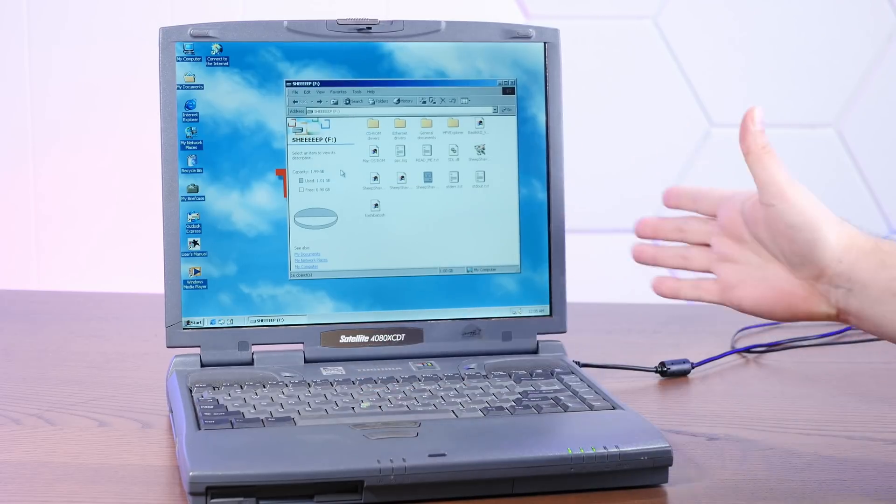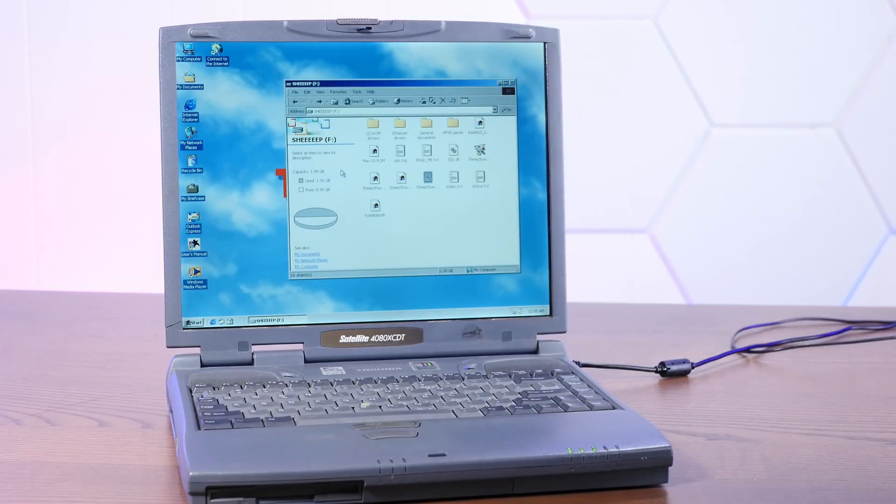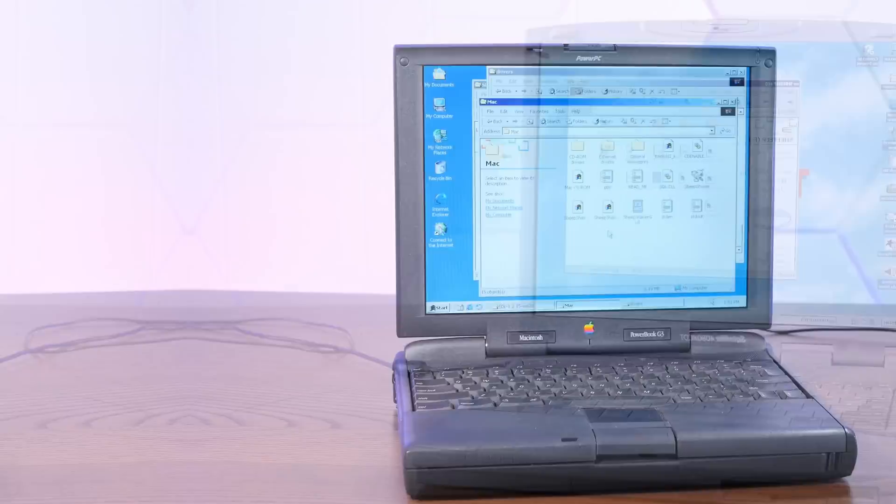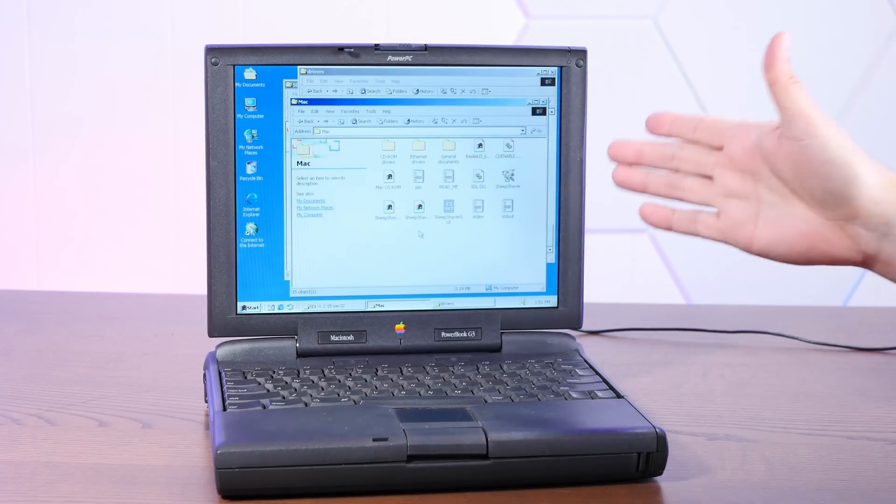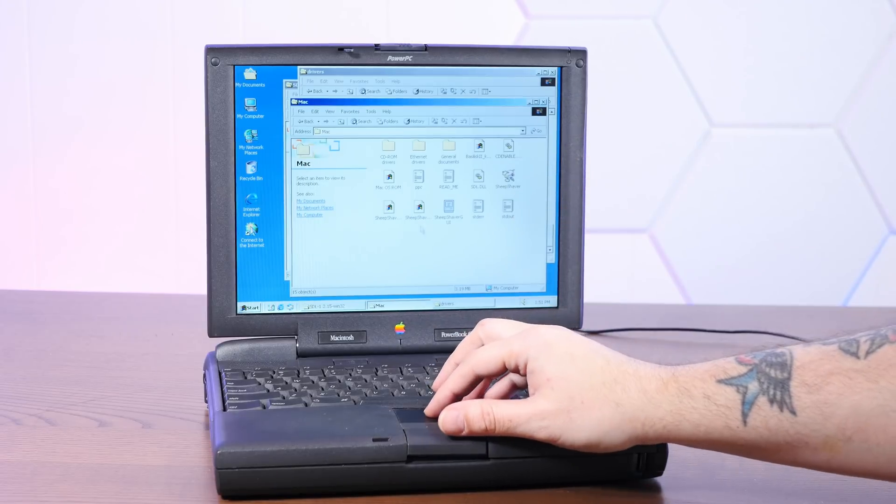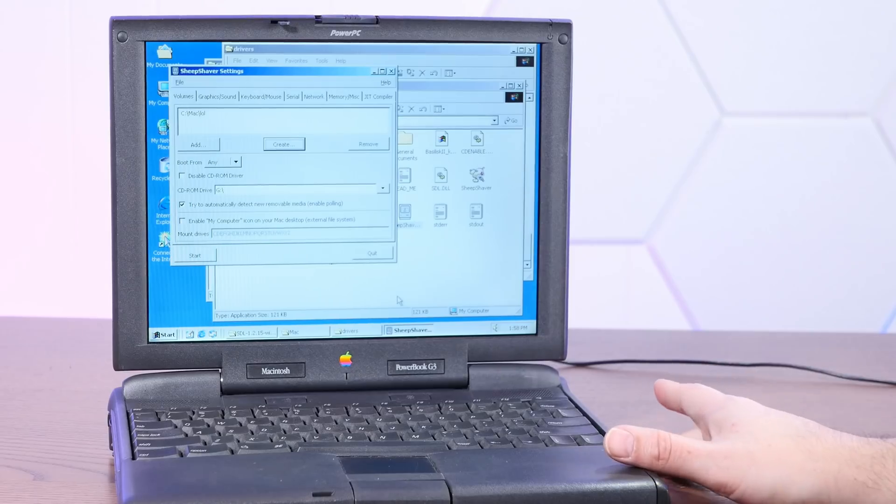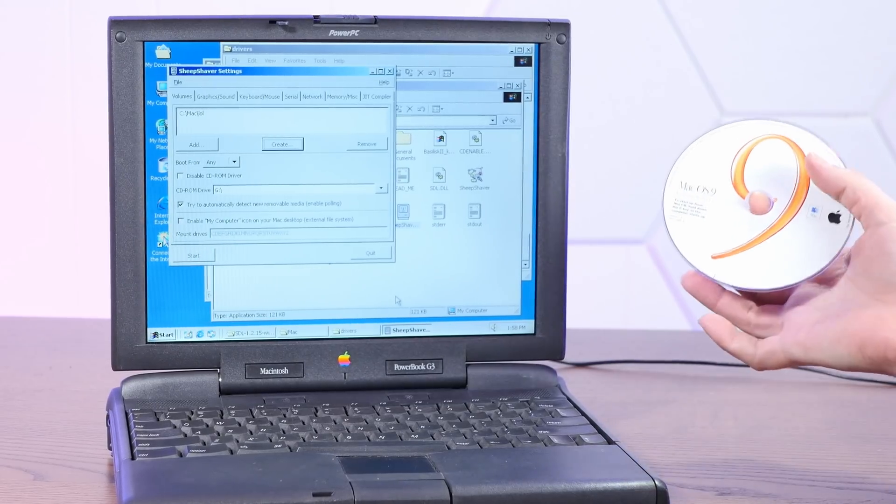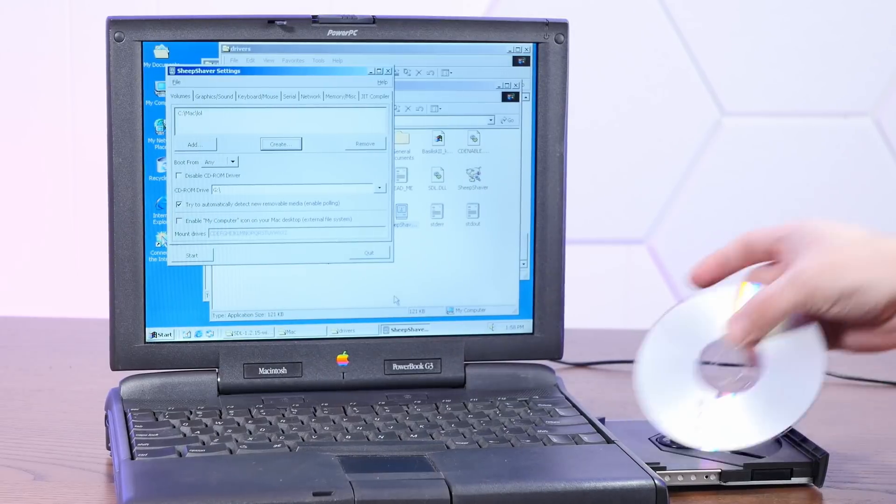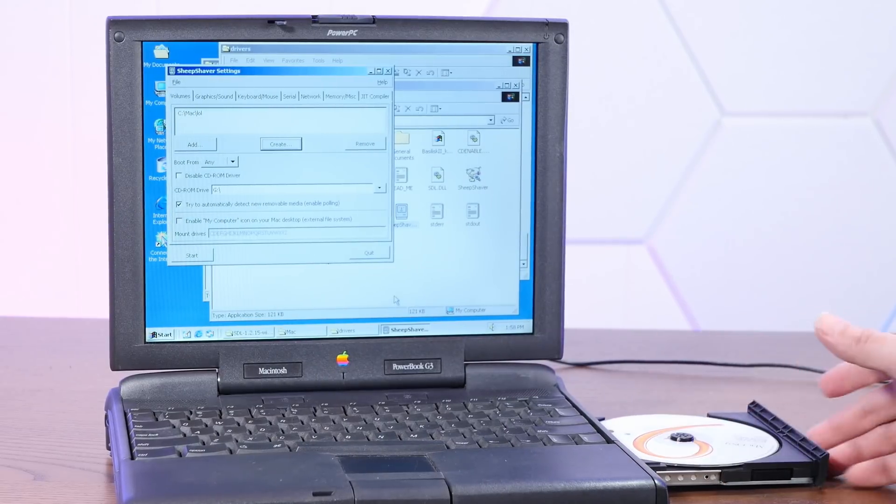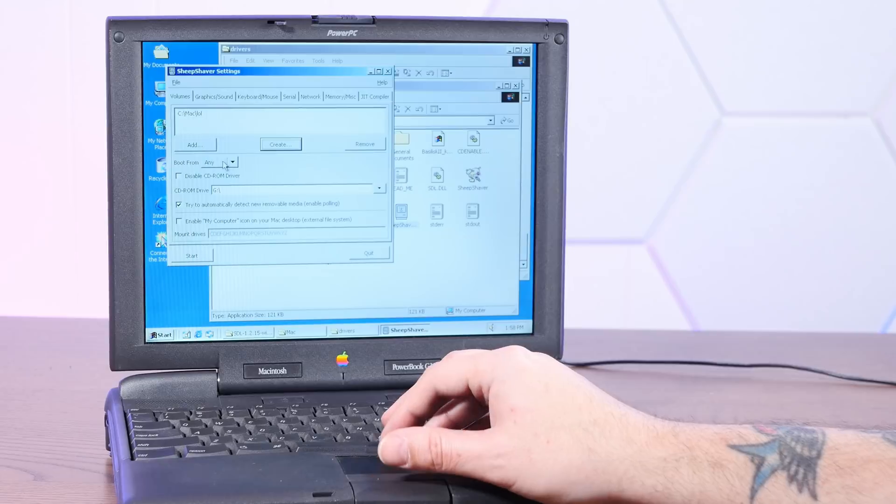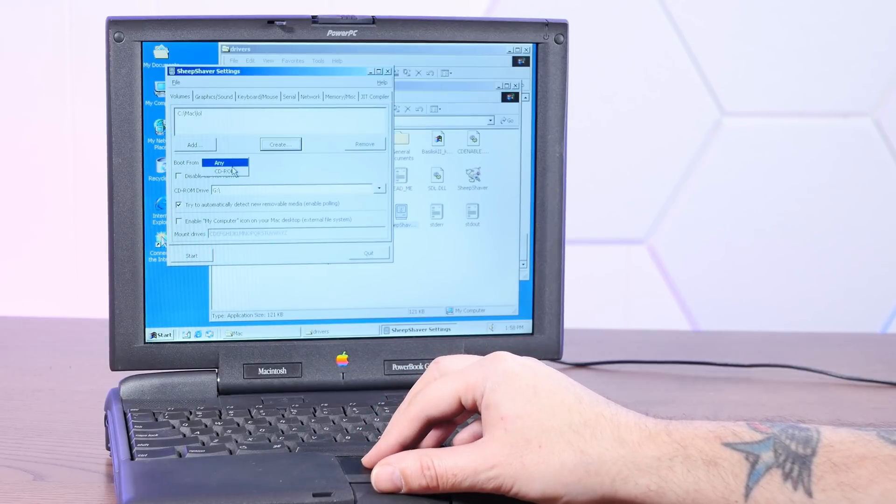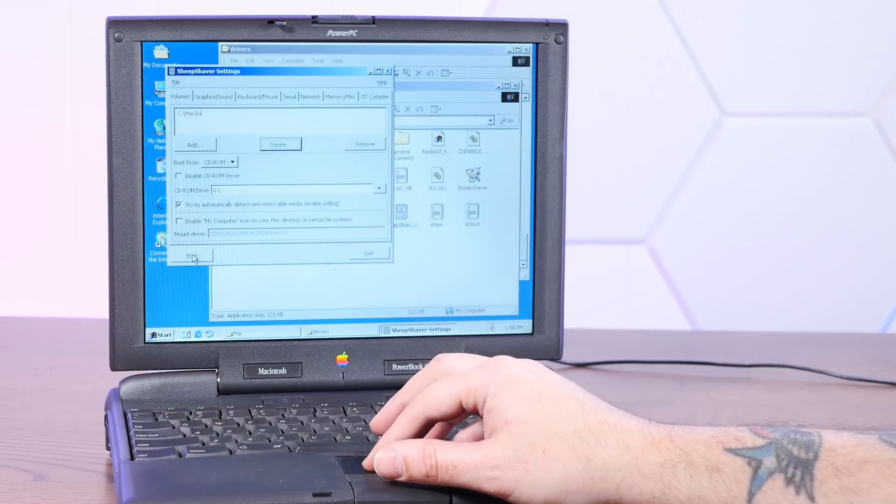Here we go. All right, well, Sheep Shaver on Windows 2000 stopped working, so I guess that answers that question. A Toshiba Satellite 4080 running Windows 2000 makes a terrible Macintosh. Let's try the PowerBook. All right, let's start Sheep Shaver macOS 9 inside of Windows 2000 inside of macOS 9. I'm sure this is going to be great. All right, and I guess we better put the macOS 9 CD in there.